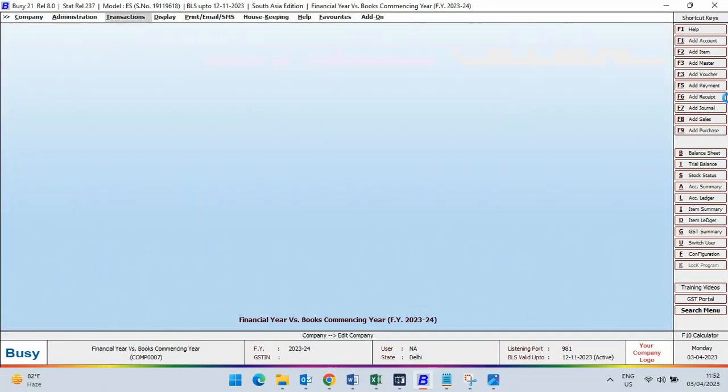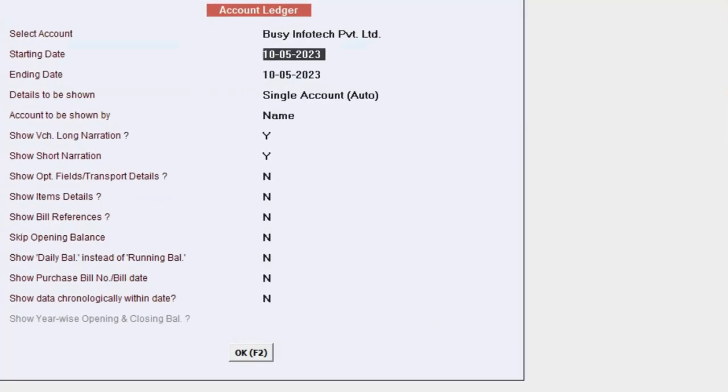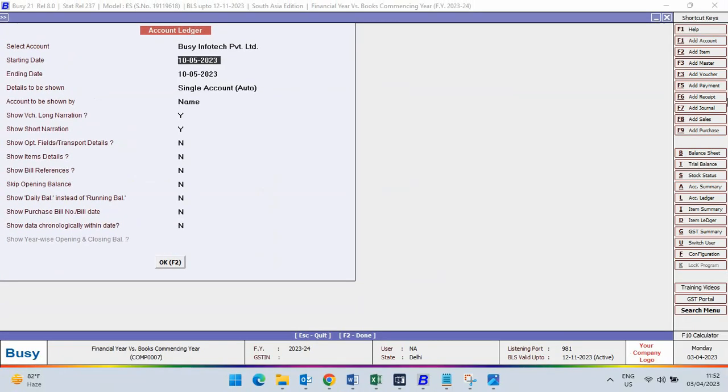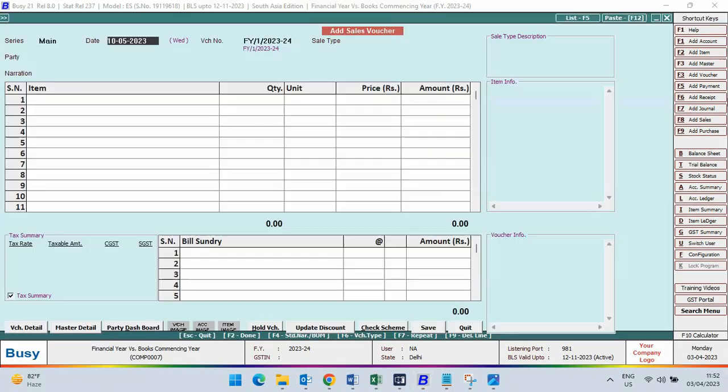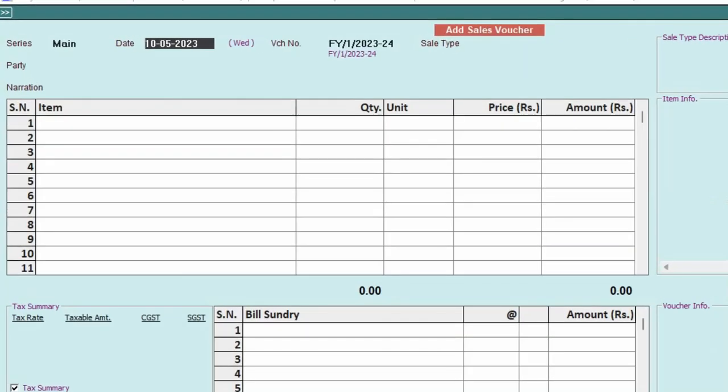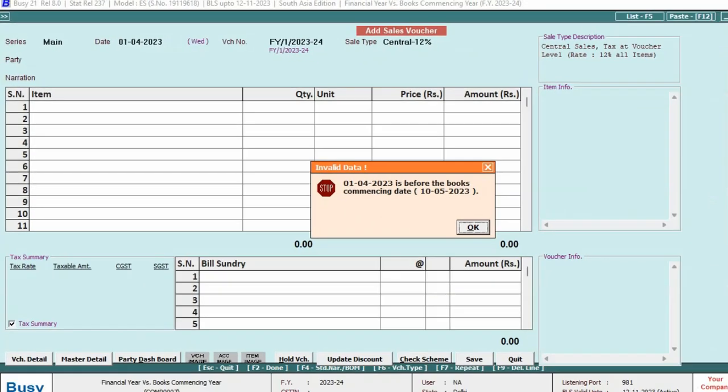Now, books commencing from, if you want to see the ledger, the starting date will be the books commencing from date. And under the voucher, starting date will be the books commencing from date. If you will specify the date previous to this books commencing from, this message box appears. That is, you can't enter any voucher before the books commencing from date.